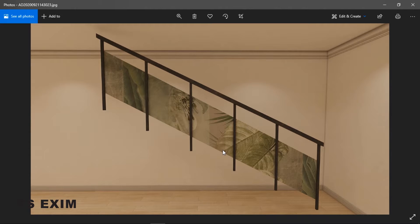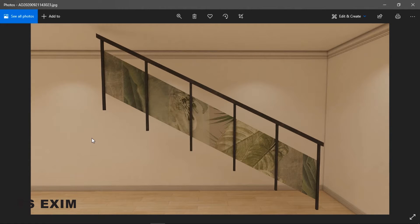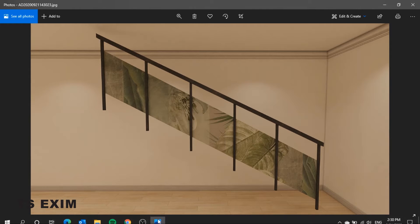In this video we will be learning how to draw a handrail using the free modeling function. This is the final outcome — let's get started.